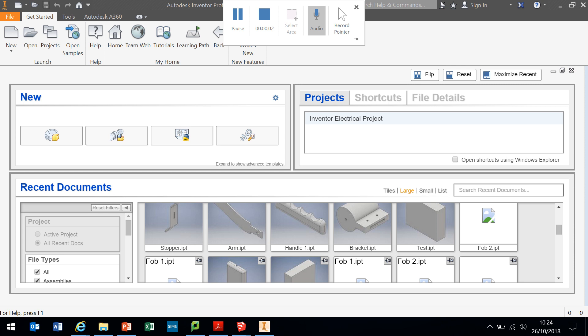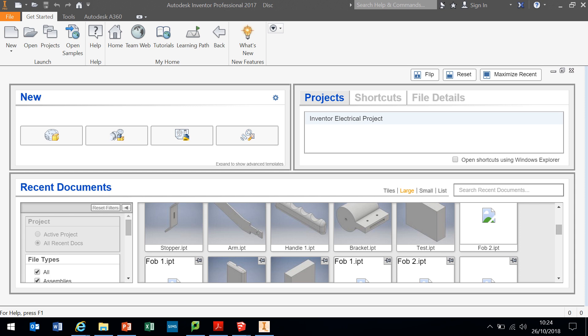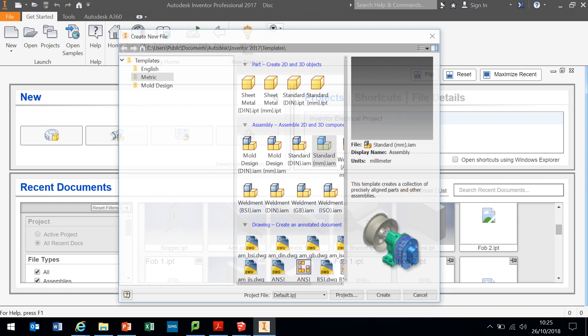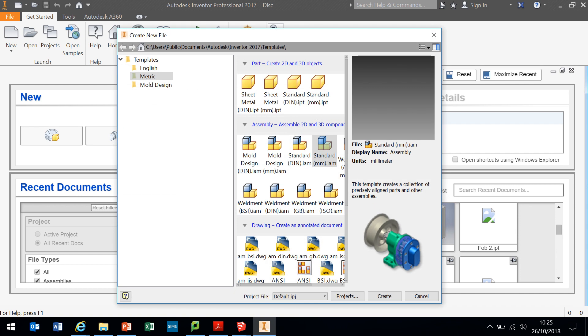When you first open Autodesk Inventor, your screen should look something like this. The first thing you need to do is create a new part. Go to the top left hand corner of the screen and you see the little picture, a bit of paper with the corner folded over, and just click that and this should come up.